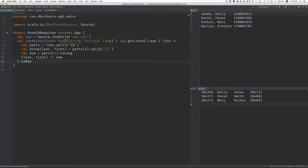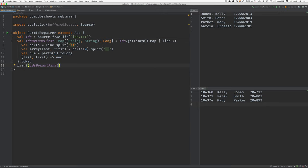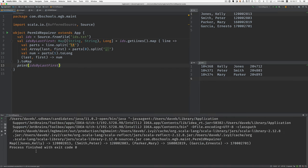Now that we have that IDs by last and first, I should be able to print it in case you want to take a look at what it looks like. So we'll run the program here. And here's the map. Here's the first key and the permanent ID to go with it, next key, and so on. So that part is successful.